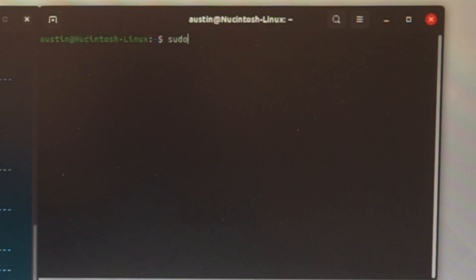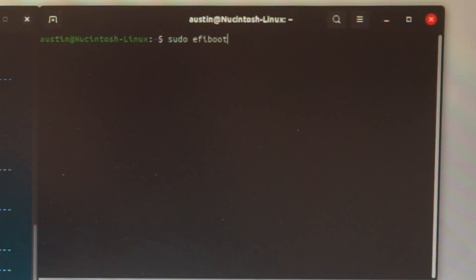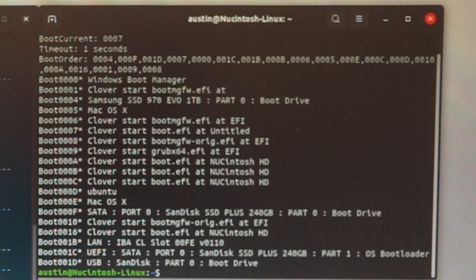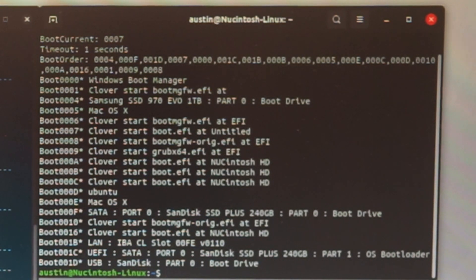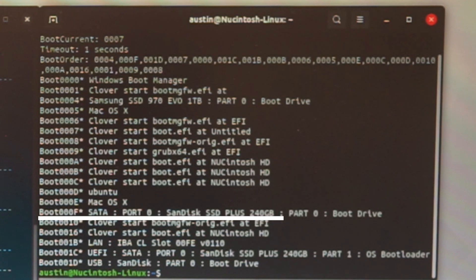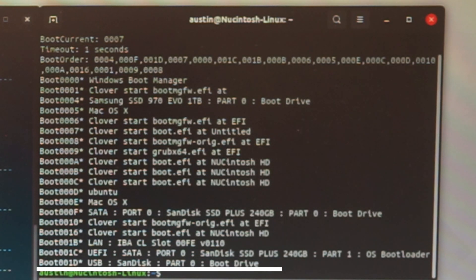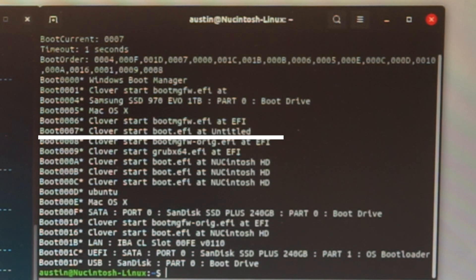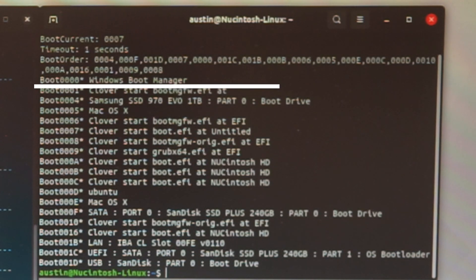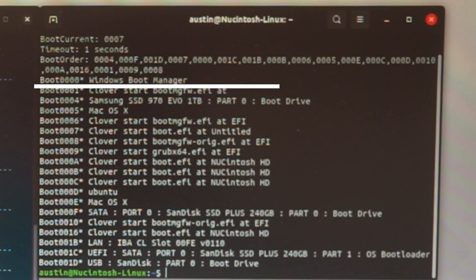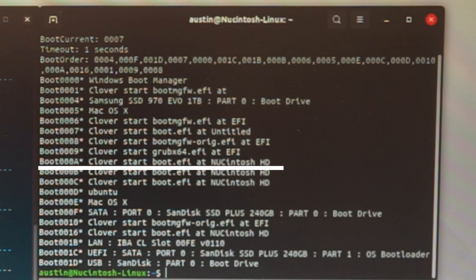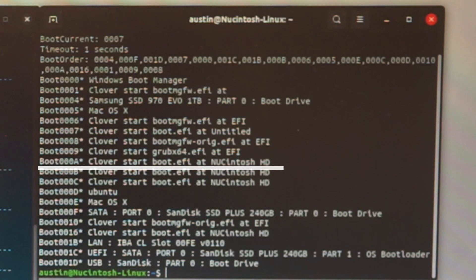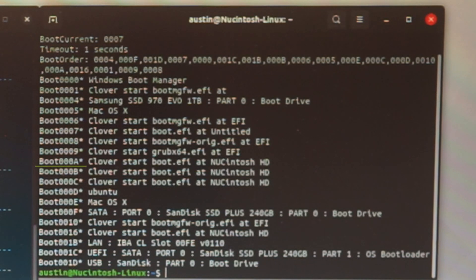Open terminal and type in sudo efibootmanager. It will show you a list on how your machine is booting currently. And as you can see, my boot order is incorrect because it starts from the NVMe SSD, SATA SSD, the USB, a Clover boot entry that we don't really need, and then Windows boot manager. To change the boot order correctly, we start off with the actual Clover bootloader. In my case, it's called Clover starts boot.efi at nutcintoshhd. Find the values where it's at. For me, it's at